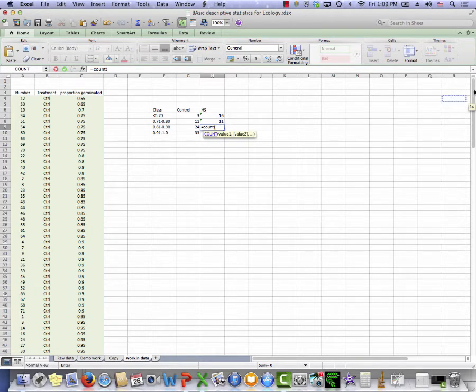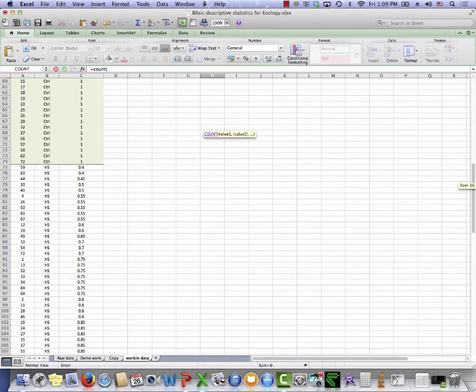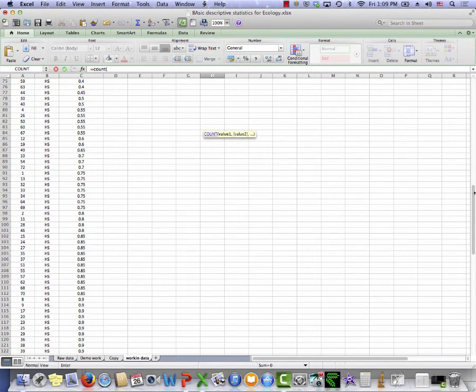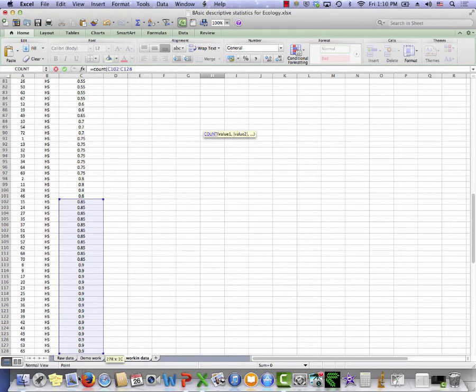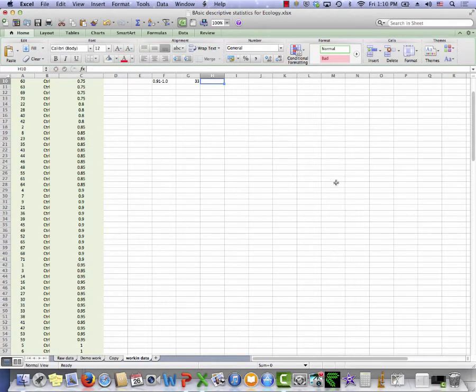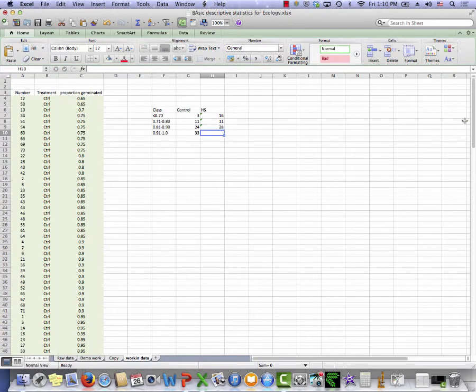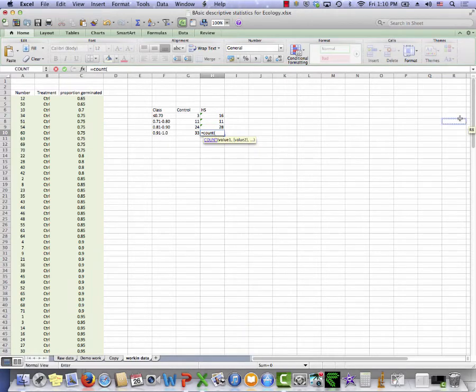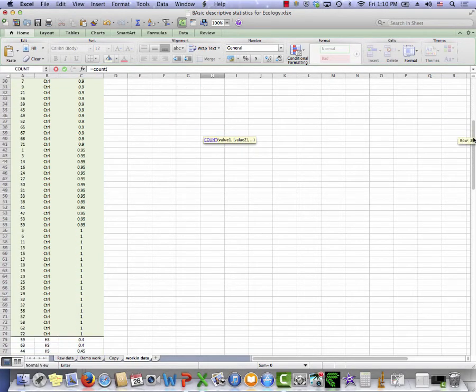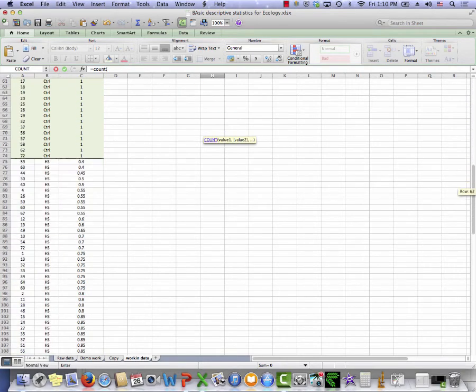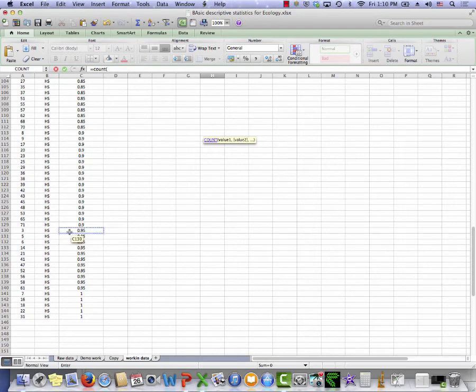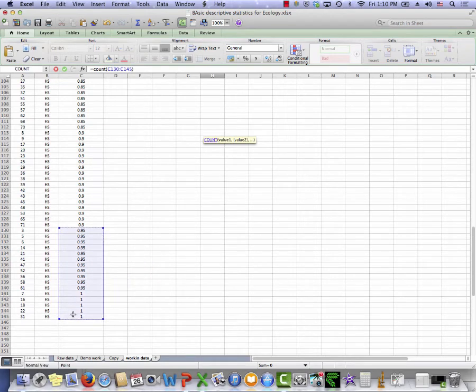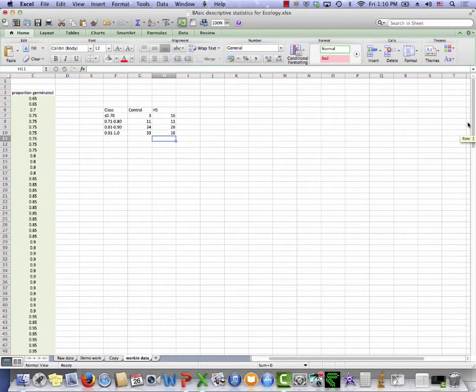0.81 to 0.9. Here we are. Close the parentheses. And the final one, count. Yep, I've got the parentheses there. 0.91 to 1.0. So there. I can very easily do this counting to get the data for a frequency histogram.